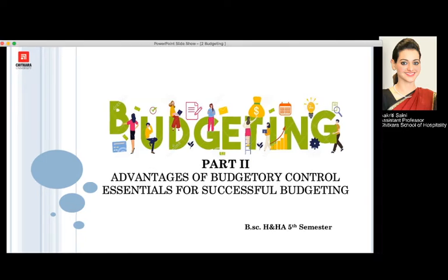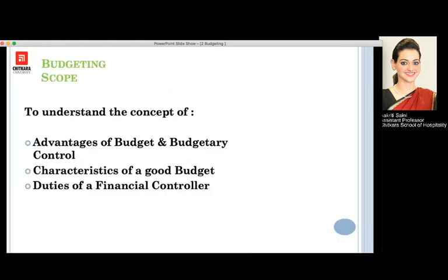Hello everyone, welcome back to the next session of budgeting, which will include the advantages of budgetary control and essentials for successful budgeting. It forms a part of the fifth semester BSc HNHA. Moving further, we will study about the advantages of budget and budgetary control, characteristics of a good budget, and the duties of a financial controller in this session.